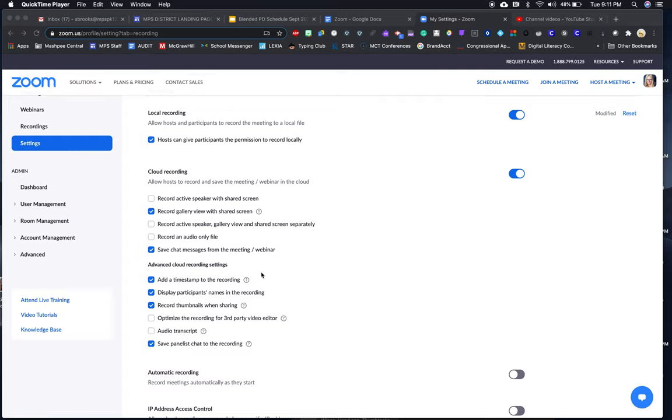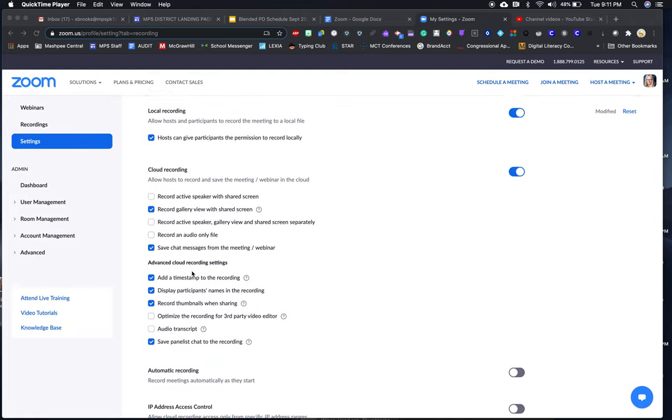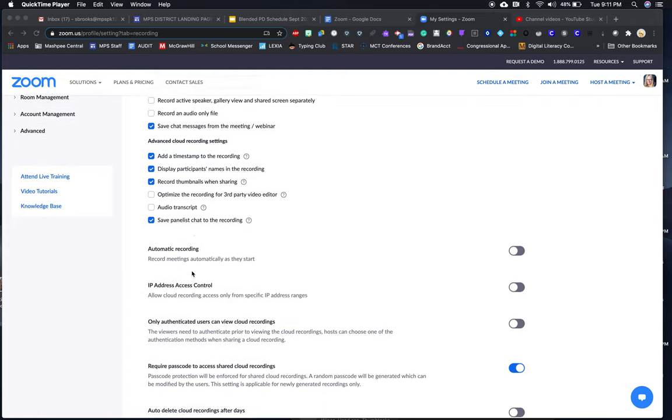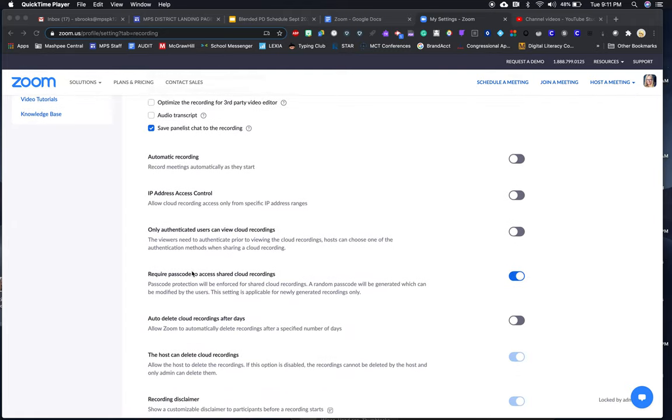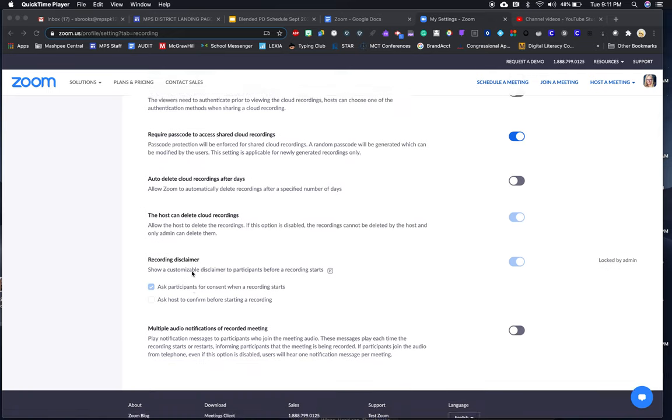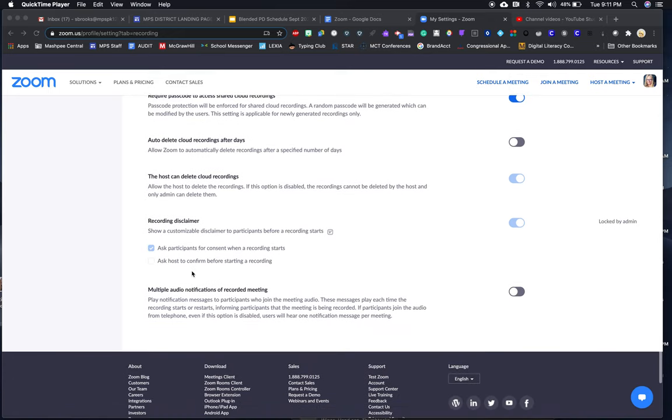And then there's advanced cloud recording settings that I will go into, and more settings that I'll go into in the next Zoom class.